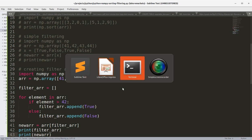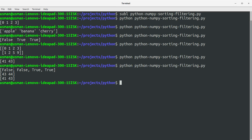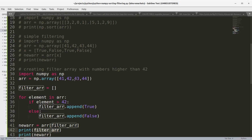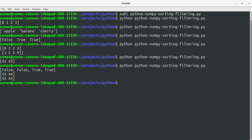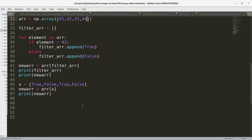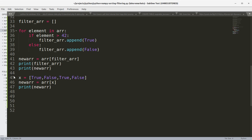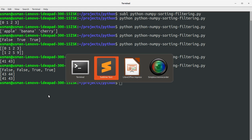Running the program, the filter array is false, false, true, true — because only 43 and 44 are greater than 42. That's why the first two elements of the filter array are false and the last two are true. The new array returned 43 and 44 accordingly.